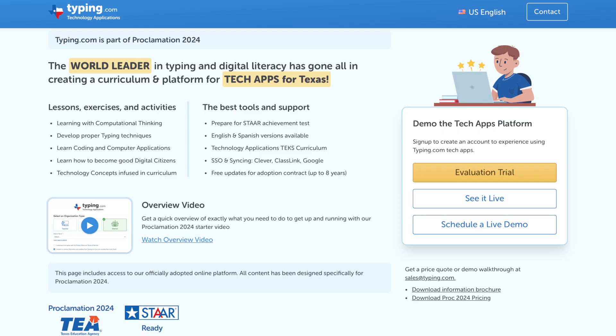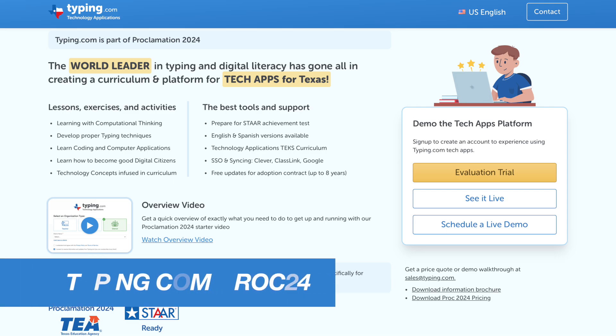To evaluate Typing.com or to schedule a live demo, visit typing.com slash proc24.